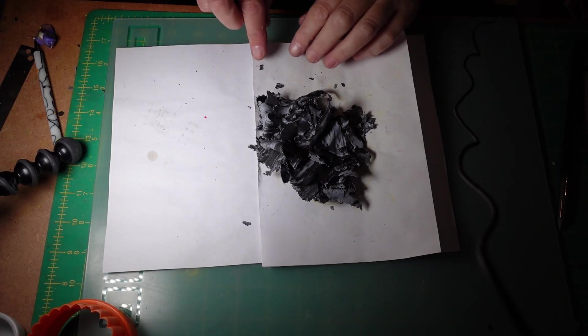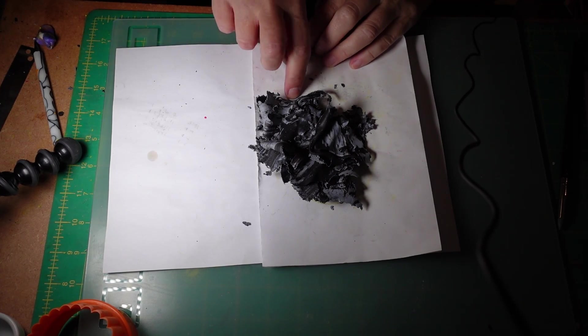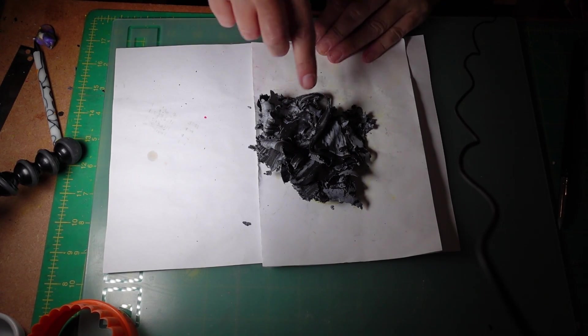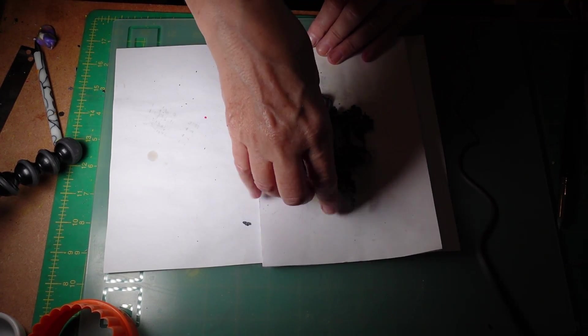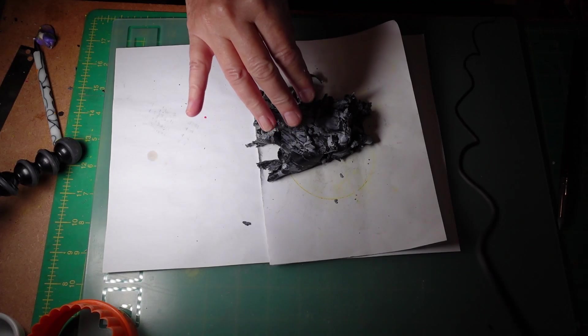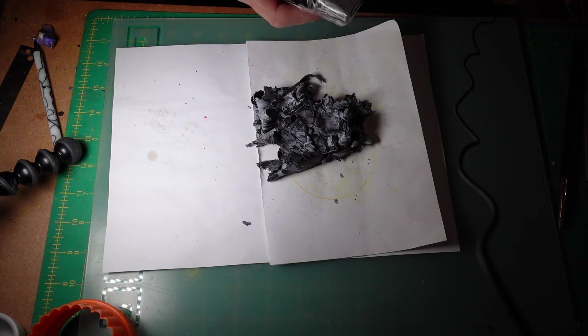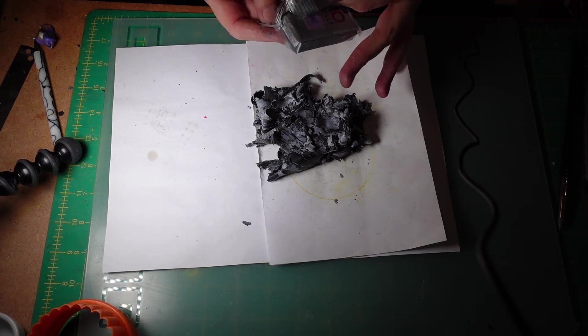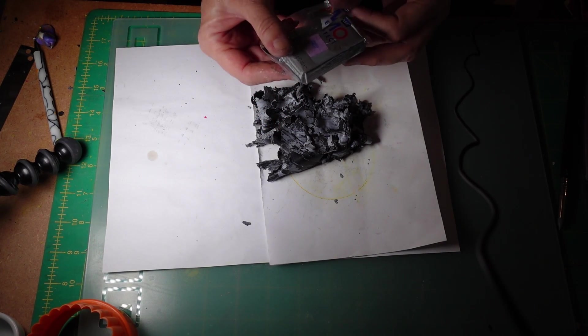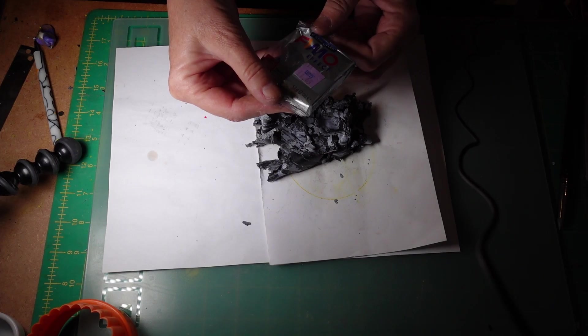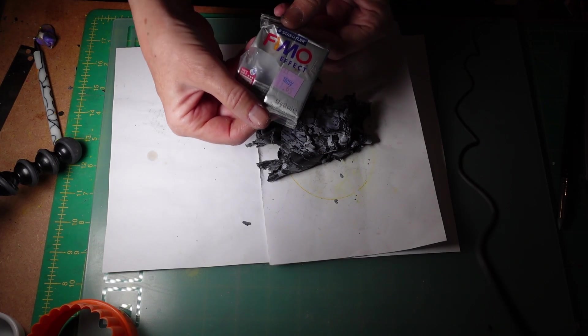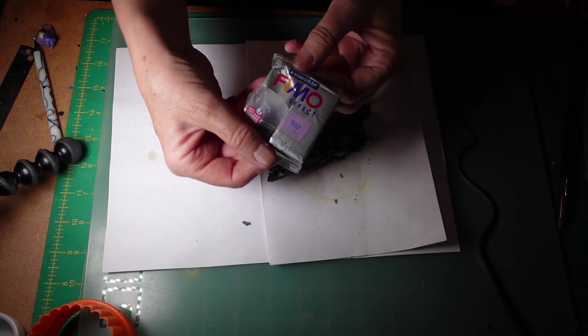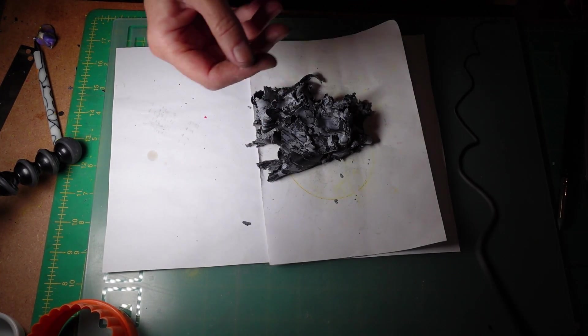So as you can see here I'm mixing some colors together I've mixed a black and I mixed a FIMO effects gray it's like it's got a metallic tinge to it and I wanted this because I wanted